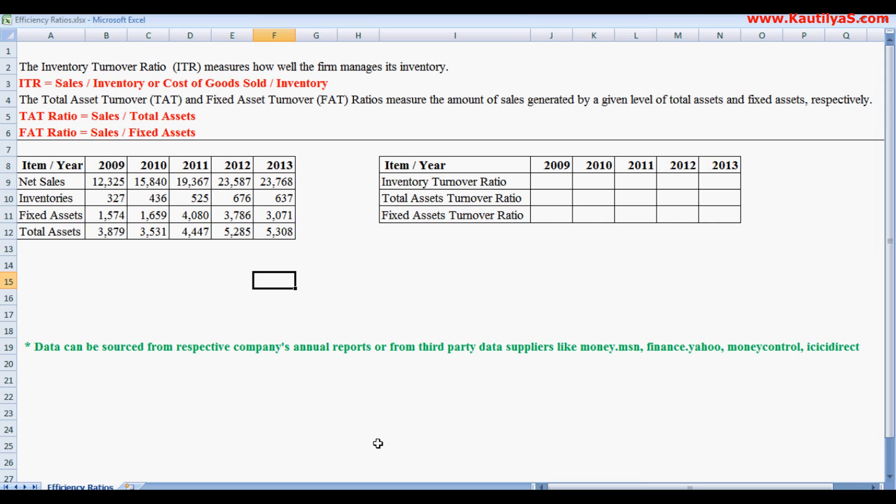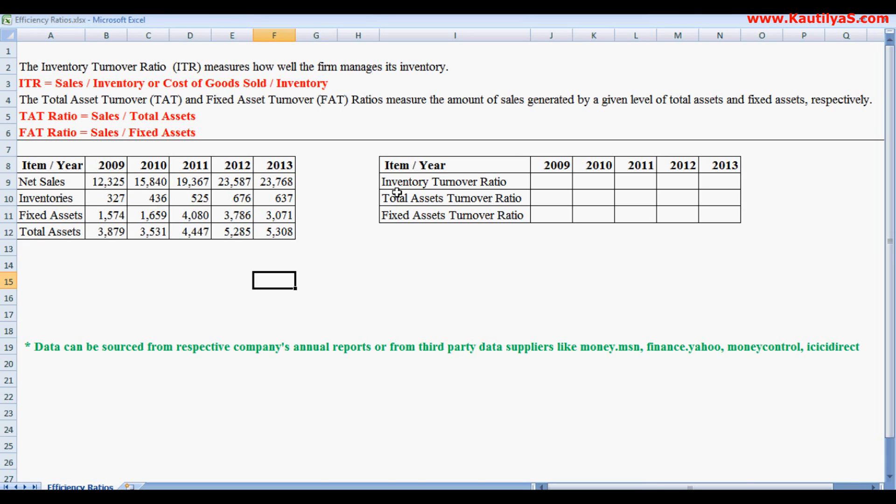Now we calculate these ratios in Excel on a firm's data. So here is the data: net sales, inventories, fixed assets, and total assets. First, we calculate inventory turnover ratio.